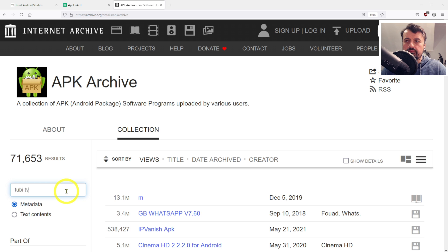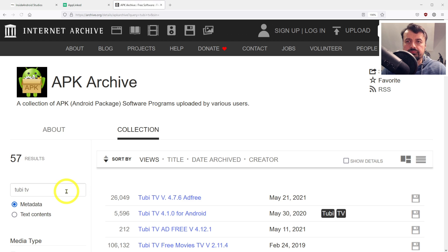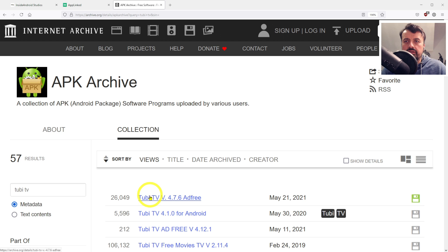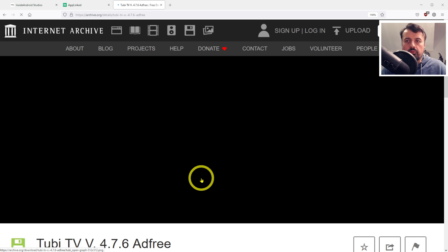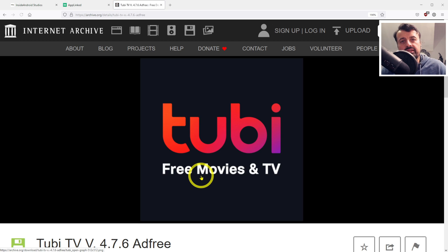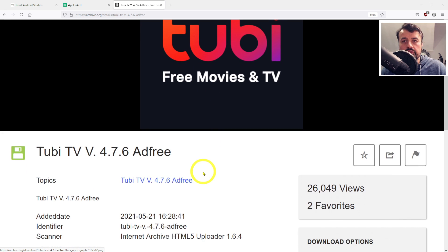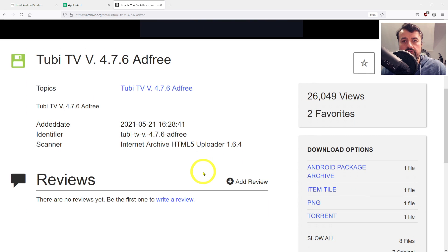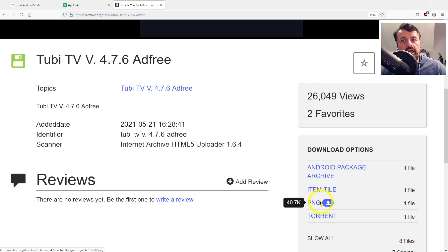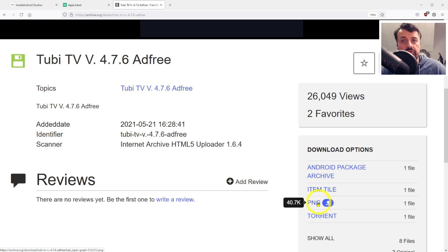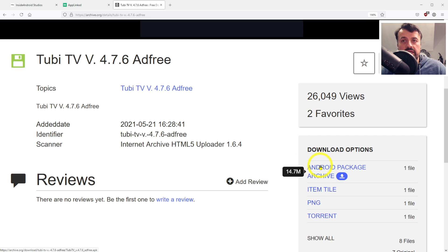On the Archive.org home page, we have a dedicated section for applications with more than 71,000 applications to use. We have a very large library, so to find something, let's search for Tubi TV. Let's go for the first link from May 21. What you're looking for specifically is that external link.